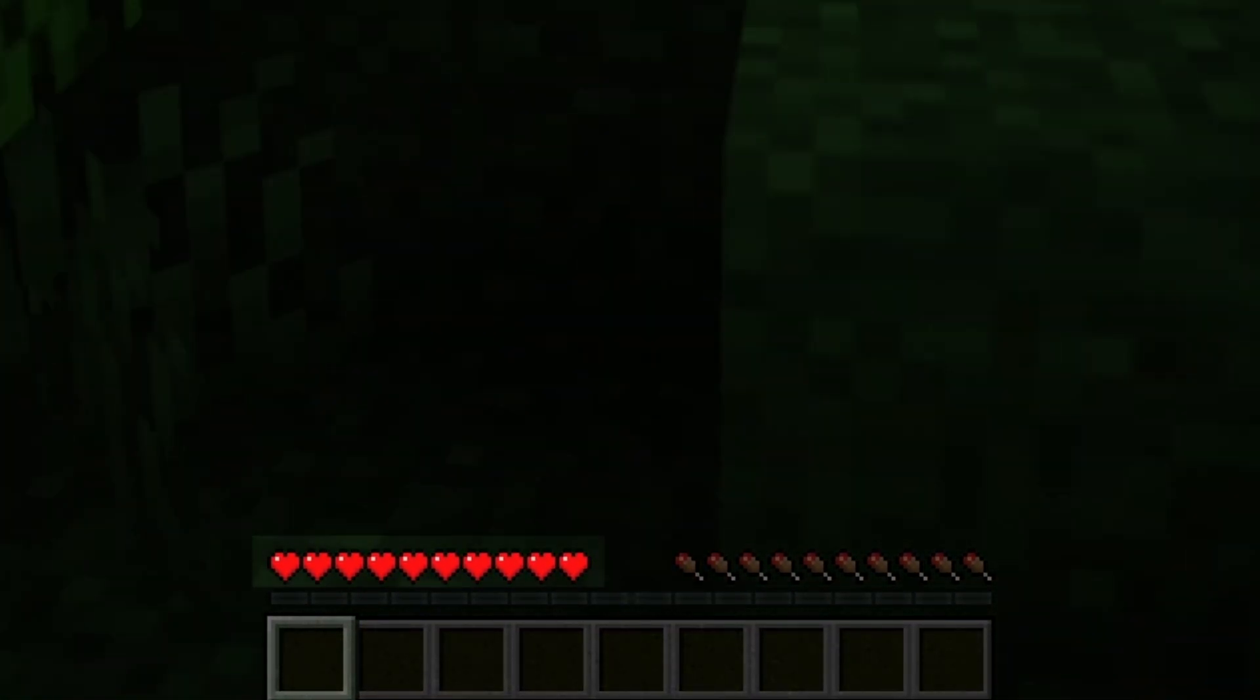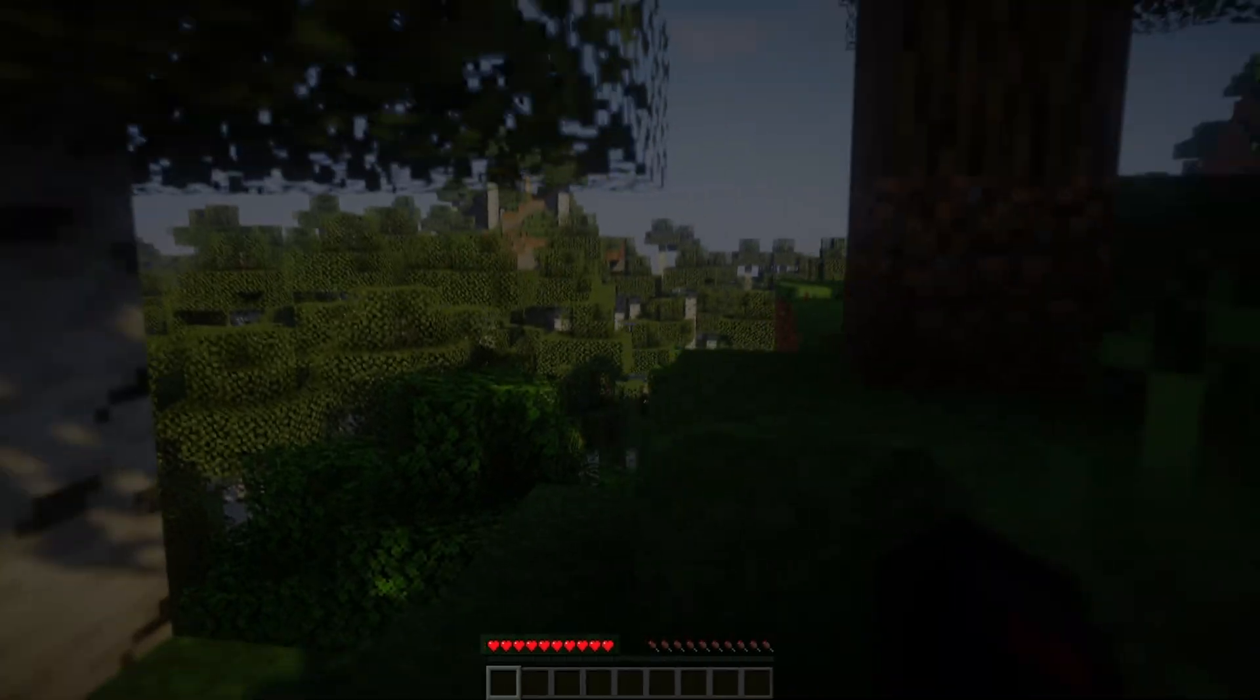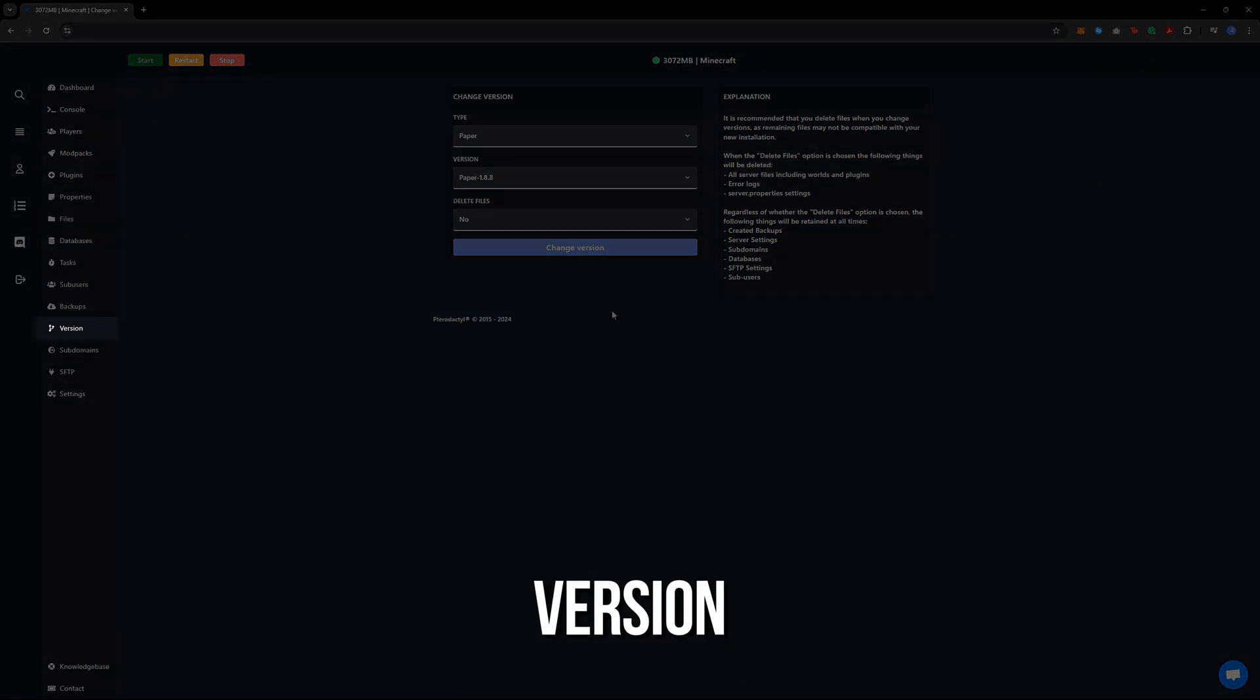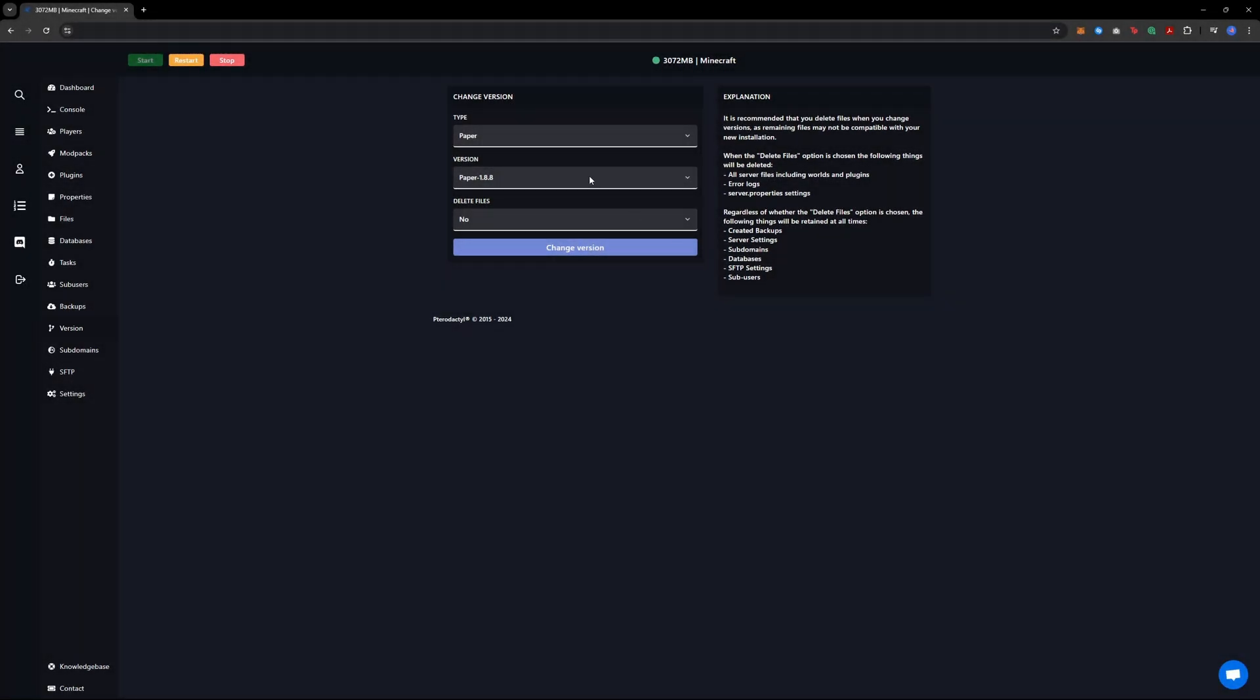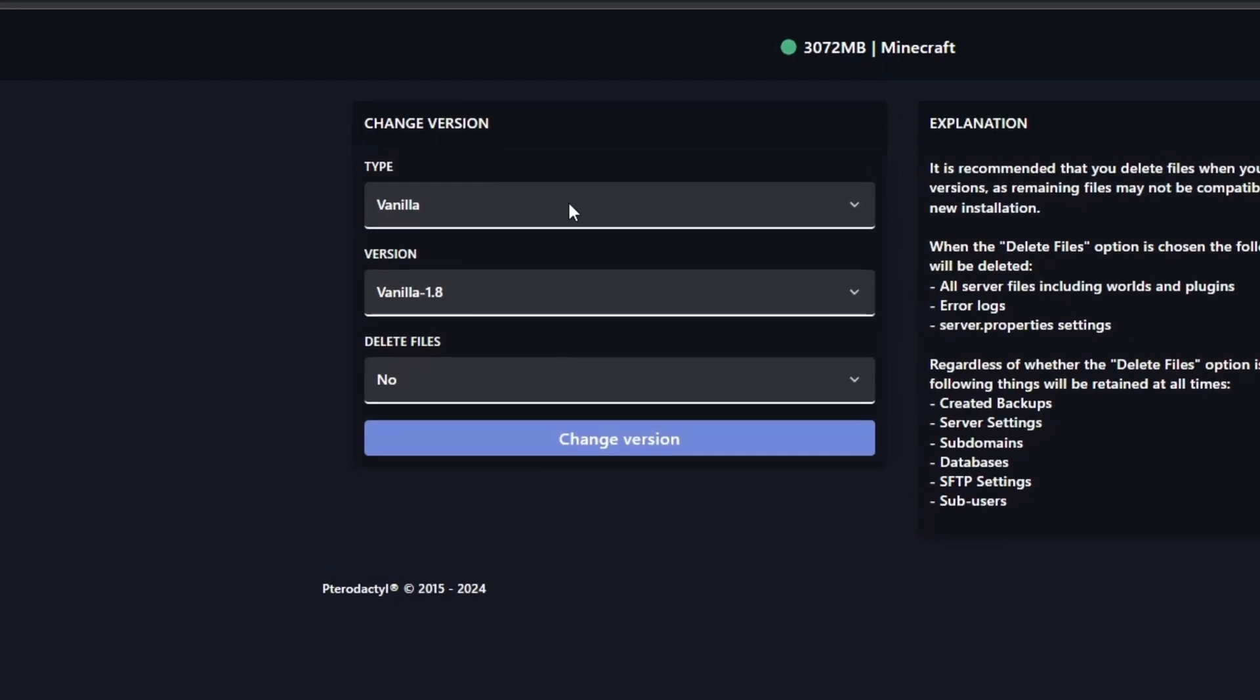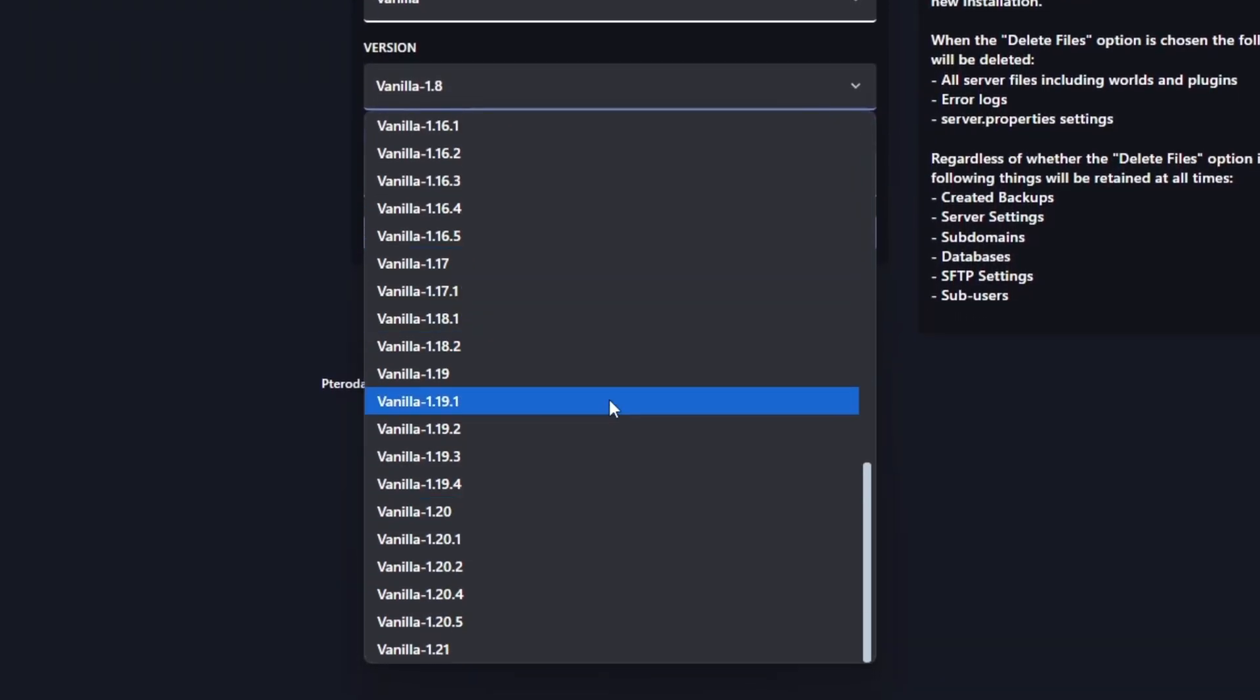First, I'm going to reset my Minecraft server. As you can see, it's currently set to survival, not hardcore. To change this, go to your panel and then navigate to the version settings. From the panel you can easily change the server version. I set the type to vanilla and select the newest version, but you can choose whichever version you want.